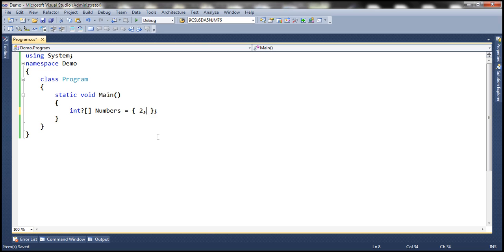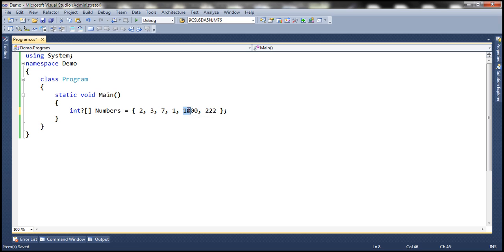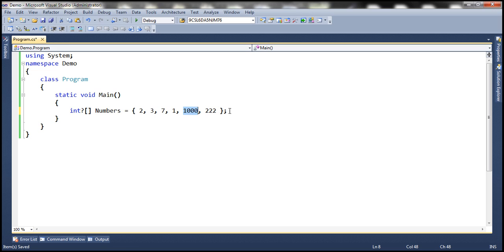Let's say 2, 3, 7, 1, 1000, and 222. Now, if you look at this array, the smallest odd number here is 1 and the largest even number is 1000. So this program should be able to subtract 1 from 1000 and then display the result.